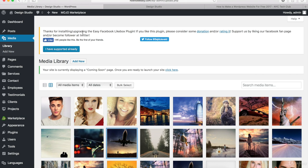So I'll also show you how to upload images when we create different pages and posts also. So I'll show you that as we go through this video tutorial.